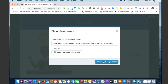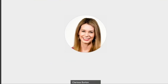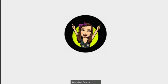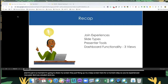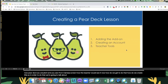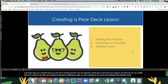Thank you so much, Clarissa. And just in a moment, I'm going to share my screen. So you've experienced Pear Deck as a student and you saw from Clarissa's screen how the teacher would see it. Now, how do we get to do that? How do we create this? In order to do that, we're going to talk about adding the add-on, creating an account, and looking at the teacher tools.